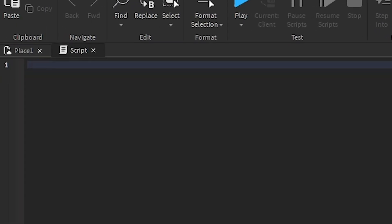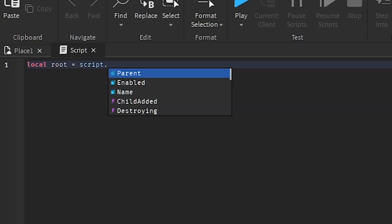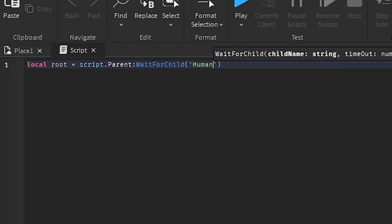Now we're going to start scripting. The part we're going to attach the trail to, you can make this any part, but for this I'm going to use the humanoid root part, which is the center of every character. It's a local root, you go script.parent, wait for child, humanoid root part, so that'll wait for that to load in.